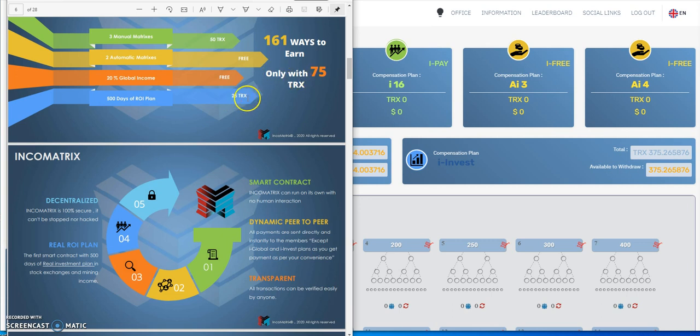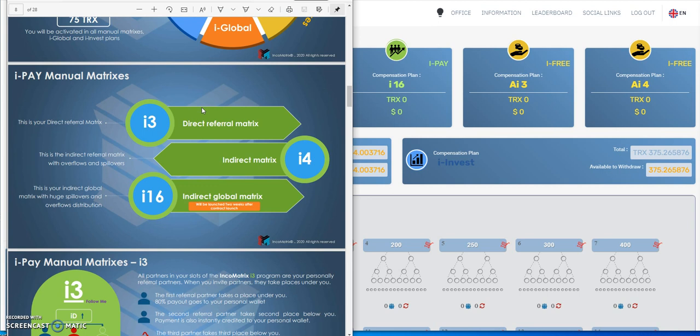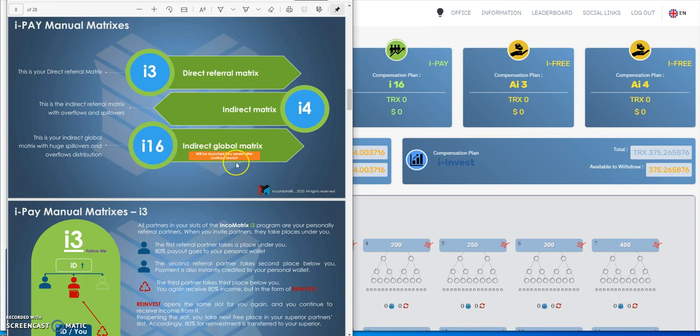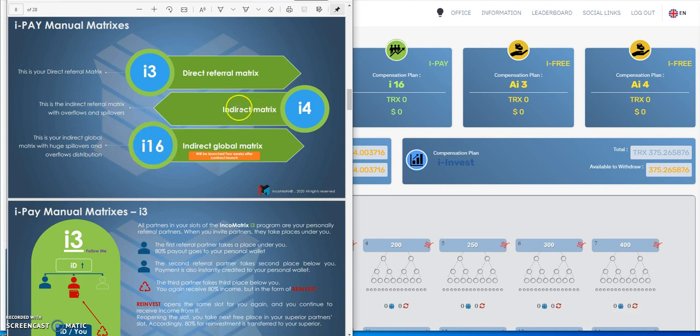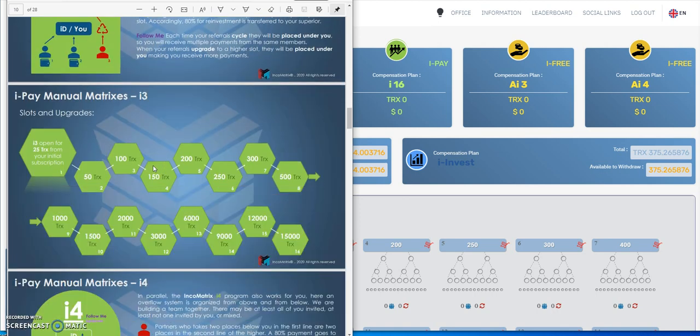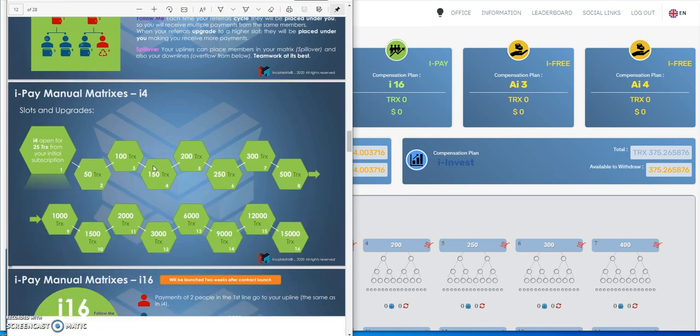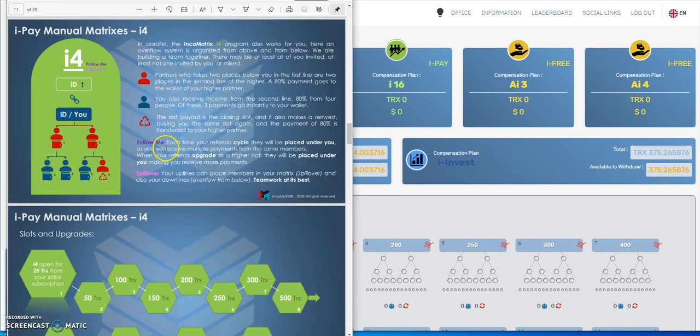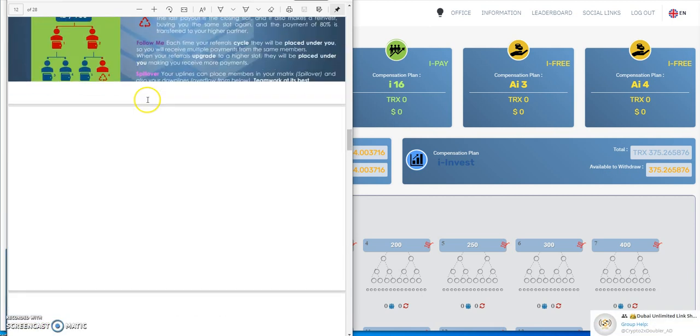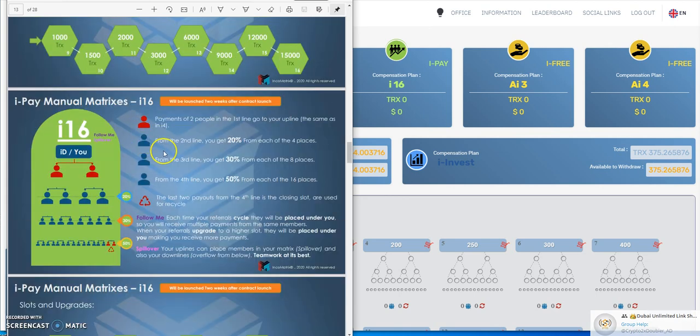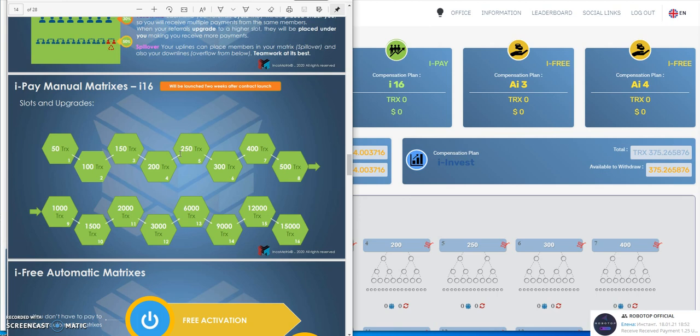There's 161 ways to earn with only 75 tron. I presented that in the first video. These are the paying matrices, so we're doing i3 and i4 so far. This is not supposed to launch till two weeks after contract launch. This thing just barely launched two days ago. i16 is indirect global matrix, so this is your indirect global matrix with huge spillovers and overflows distribution. So global, this is indirect from spillovers above and below you. This is direct for people that come in under you, and this is a global mix here.